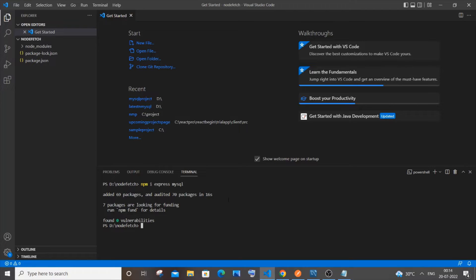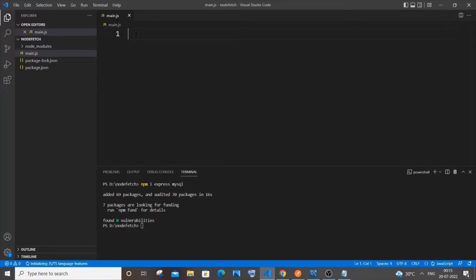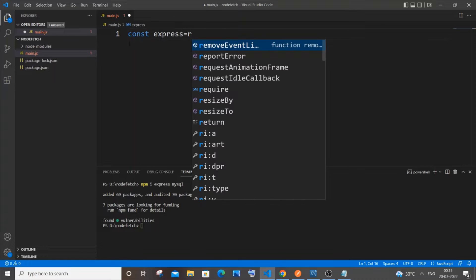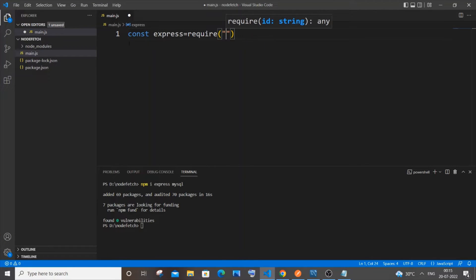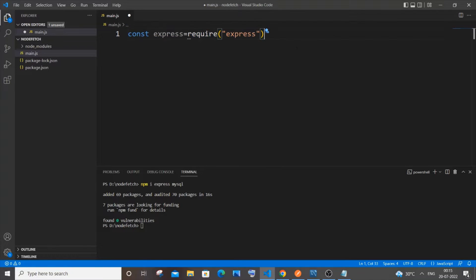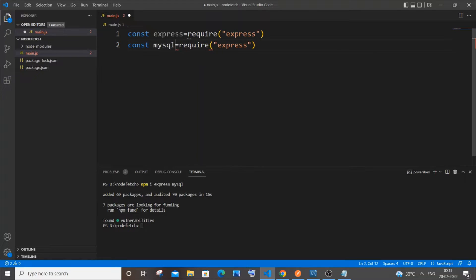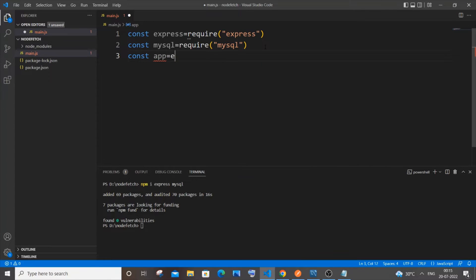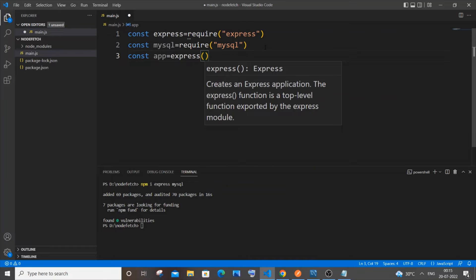Once the packages are installed, go to your folder and create a file called main.js. As usual we will begin by importing: 'const express = require(express)', and similarly 'const mysql = require(mysql)', and then 'const app = express()' — the standard stuff in Node programming.